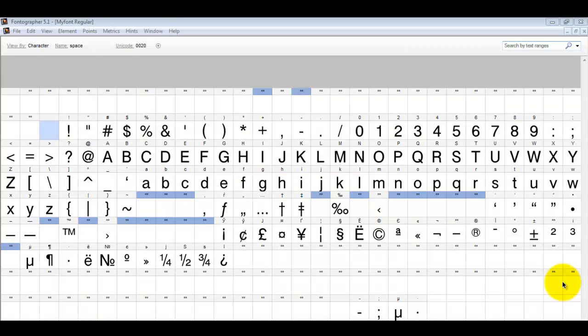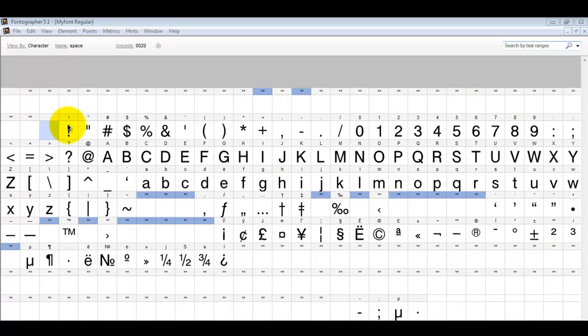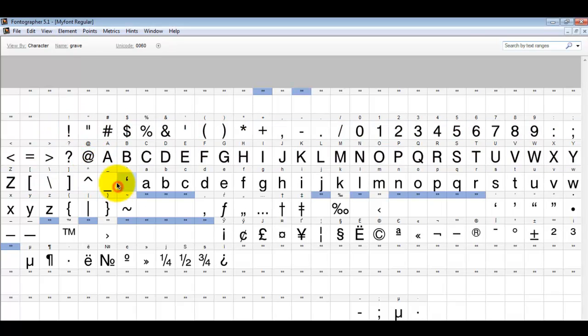Now what you need to do to repair a corrupted font is to copy and paste all the characters into a new font.